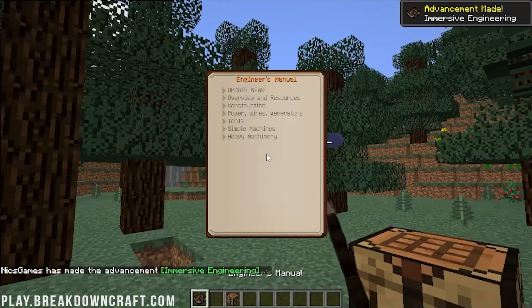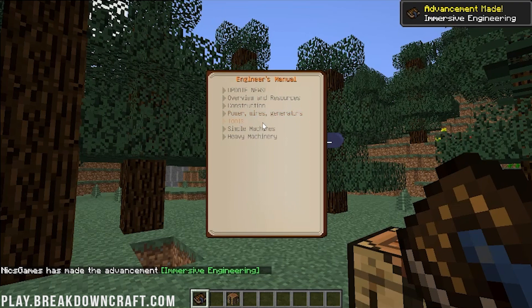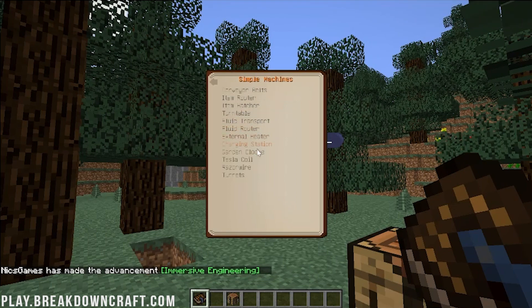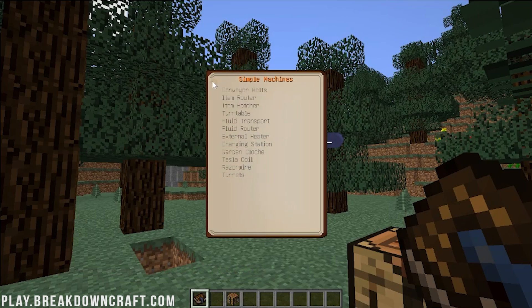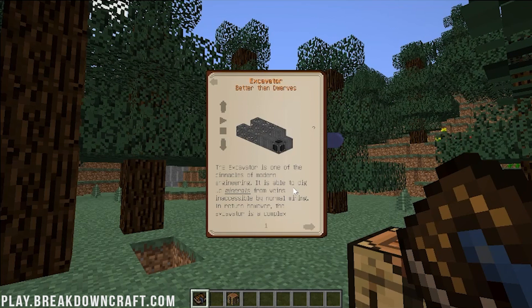And now if we go ahead and left-click on that, we can see all the different stuff that's in here. Construction, power, wires, generators, tools, cell machines, heavy machinery. And you can see all the different stuff that is in here. Even things like turrets, which is kind of cool. Heavy machinery, something that you might be interested in is the excavator. And that's kind of how that works. As you can see, I mean, just absolutely crazy huge machines.